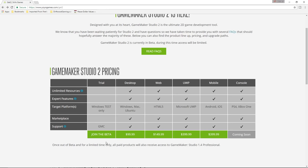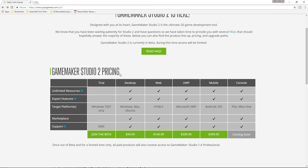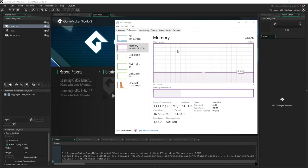You'll log in, you'll create an account — it's free — and then download it. The only limitations are you can only have 15 objects, 20 sprites, 5 rooms, 10 sounds, 2 tile sets, 10 scripts — there are some limitations. However, we're going to make a bunch of crappy games and this is plenty of resources for that. You can make several crappy games and even fun games. Get the free version; I'll put a link in the description. Once you've got that going...